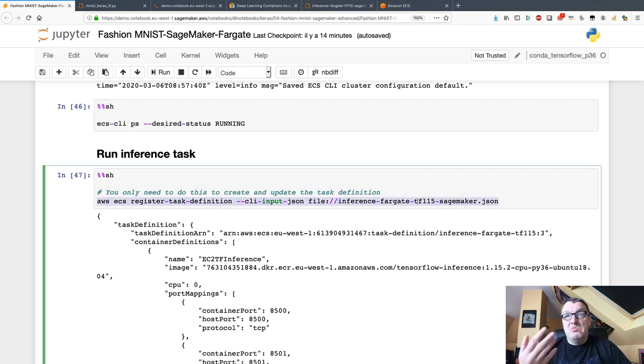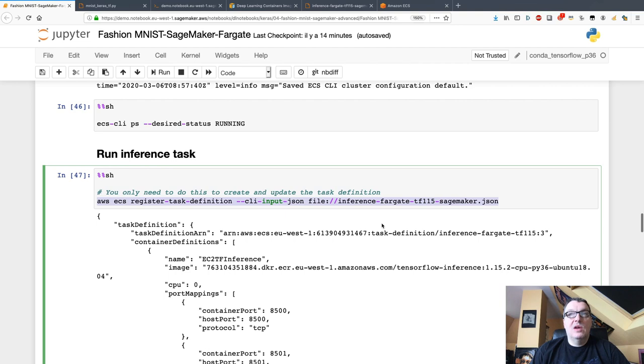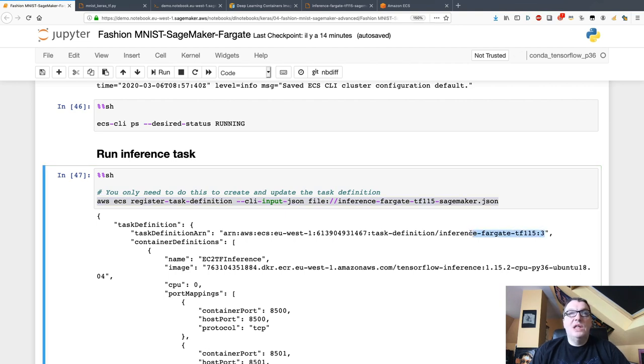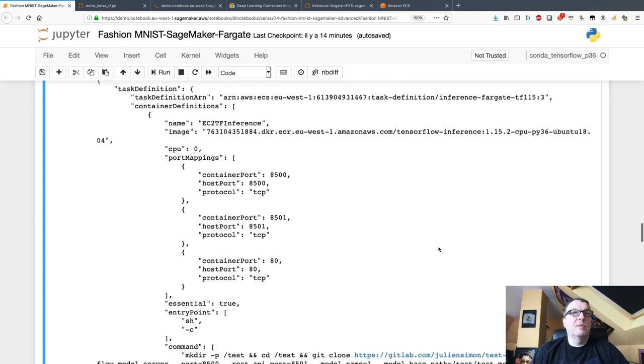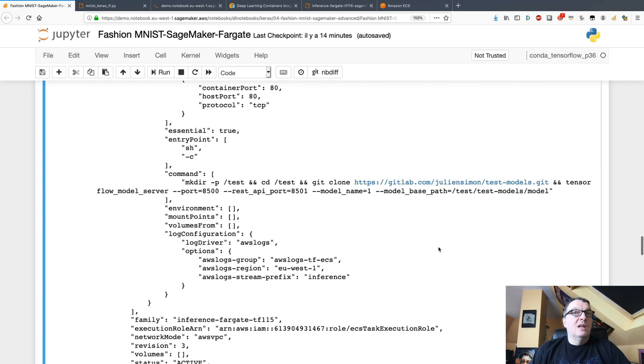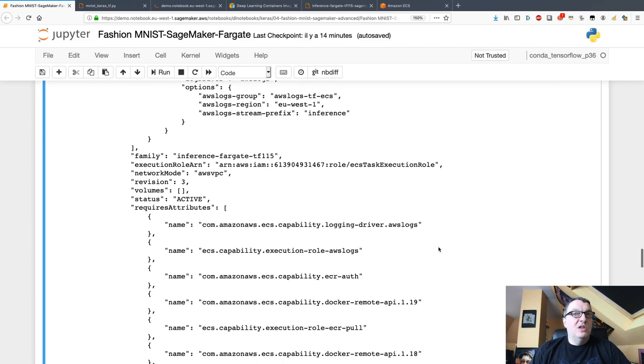Every time you update the task definition, you'll see this version number being bumped, and this is important. That's the name, and this is the version, and we're gonna need both, so pay attention to this. The task definition has been created.